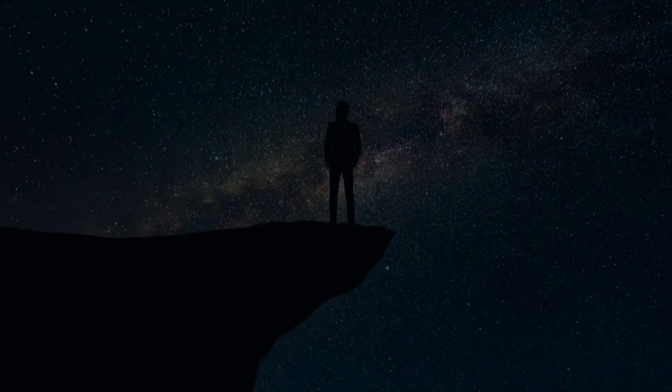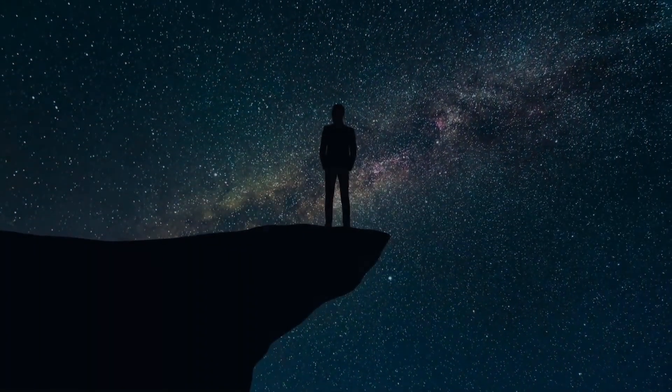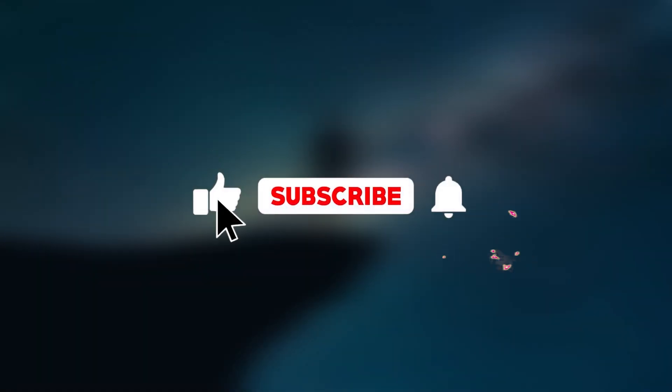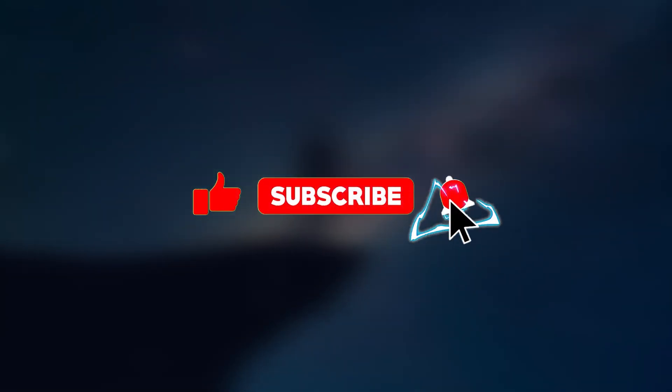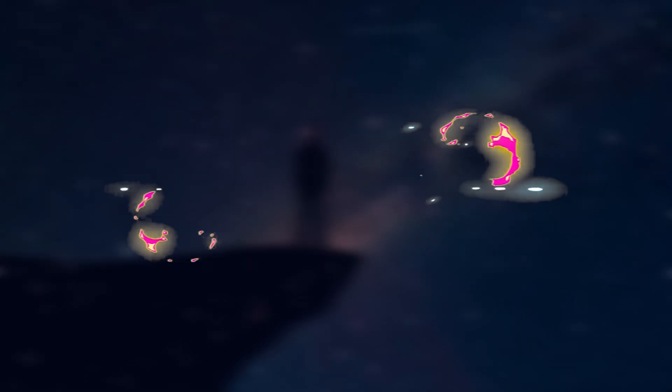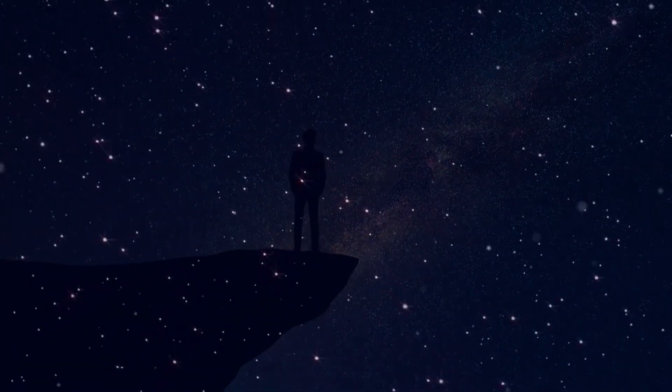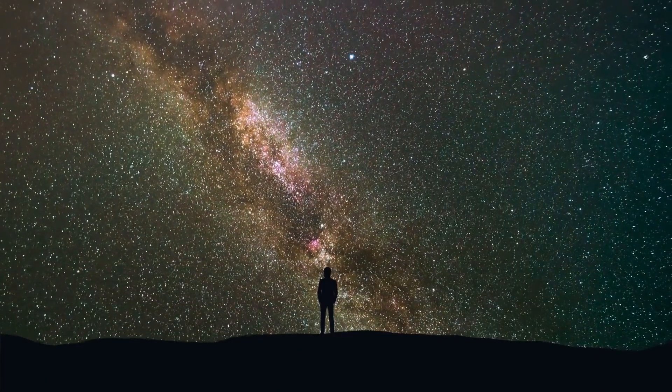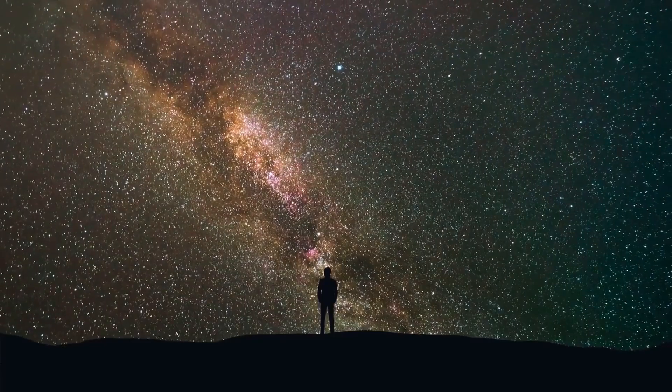If you liked the video, we invite you to show your support by leaving a like, subscribing, and activating the notification bell as this motivates us to continue creating content. Thank you so much for watching and I'll see you in the next one.